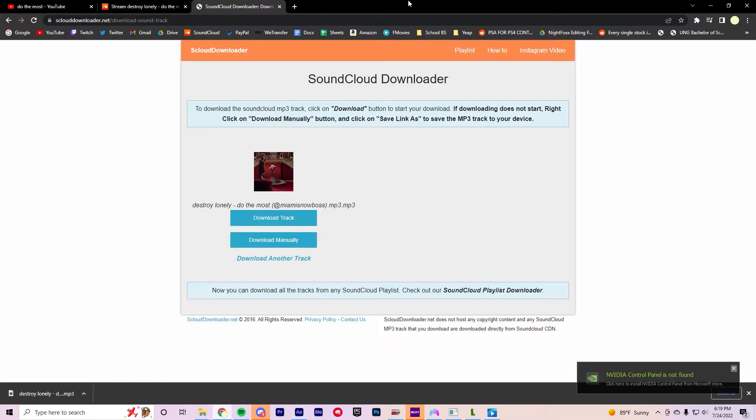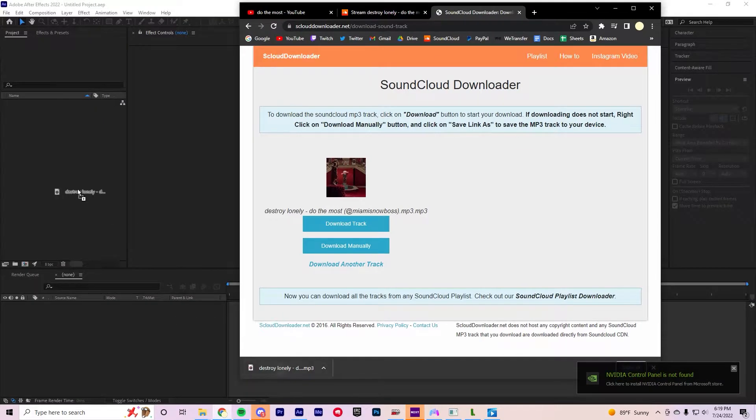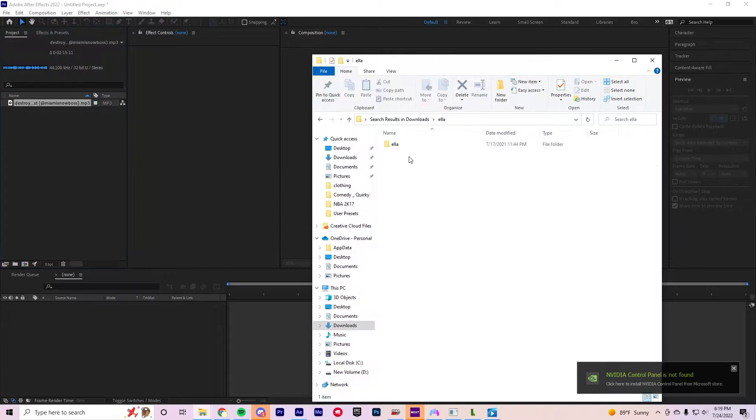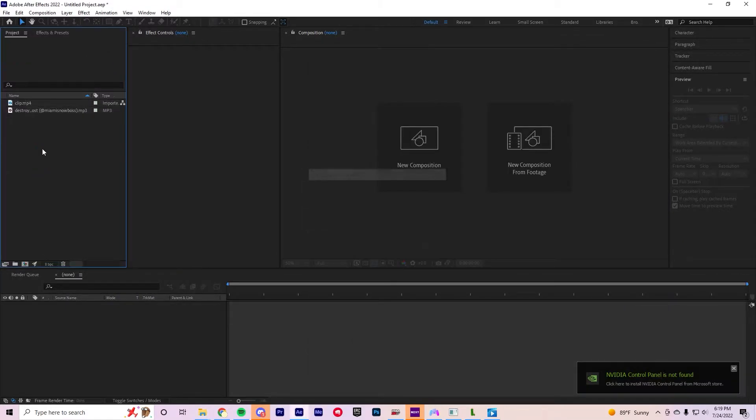Then you're gonna open up After Effects, drag your song in there, and then drag your clip or clips.